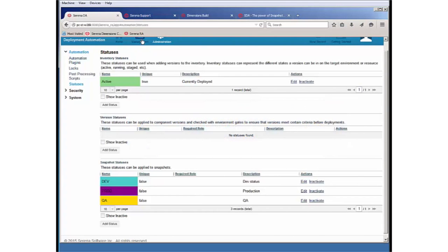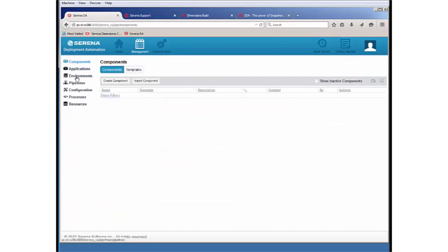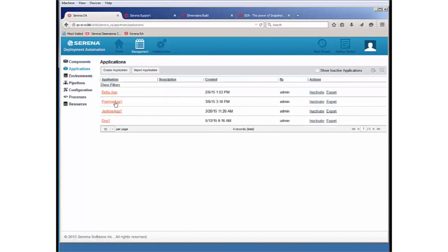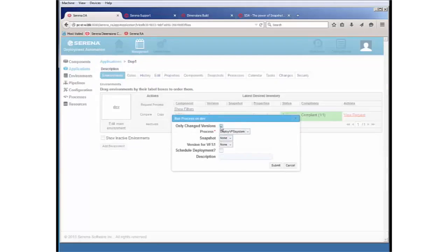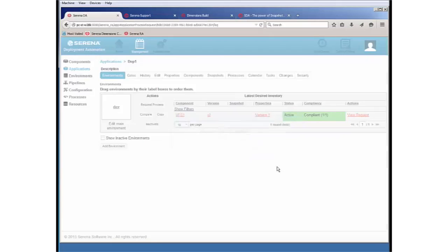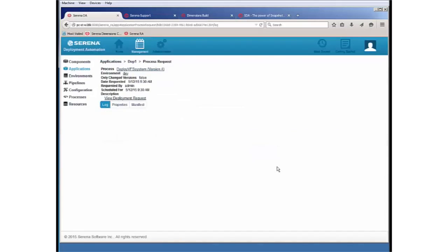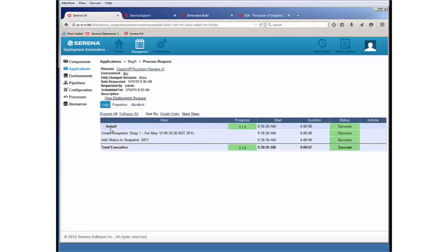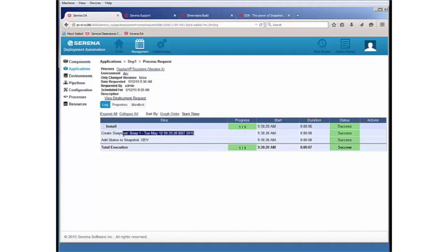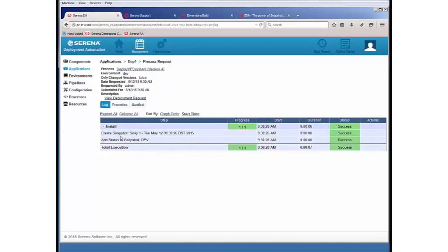But let's go back now and now request that application. I'm going to redeploy version two again. So I've unchecked only changed versions. And let's now see what happens. In addition to installing the components, we can see that there is a create snapshot. So it's created another new snapshot with a timestamp dependent name. And we can see that it's added the status dev to this snapshot.